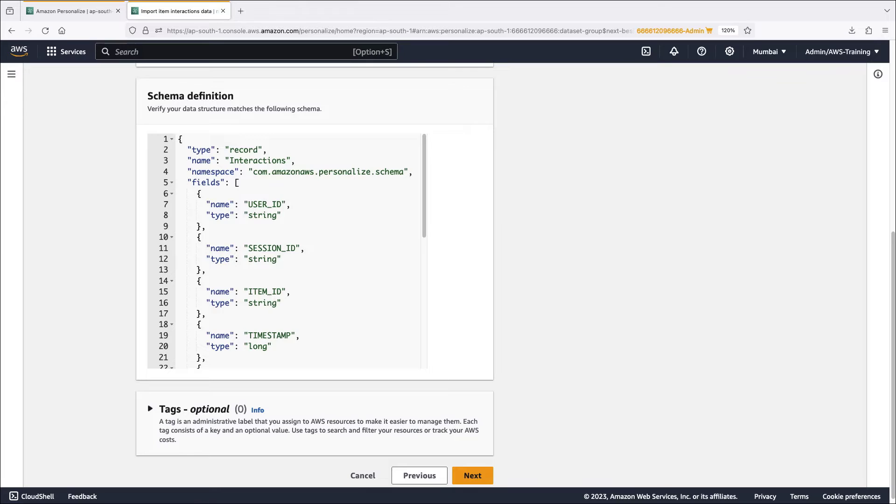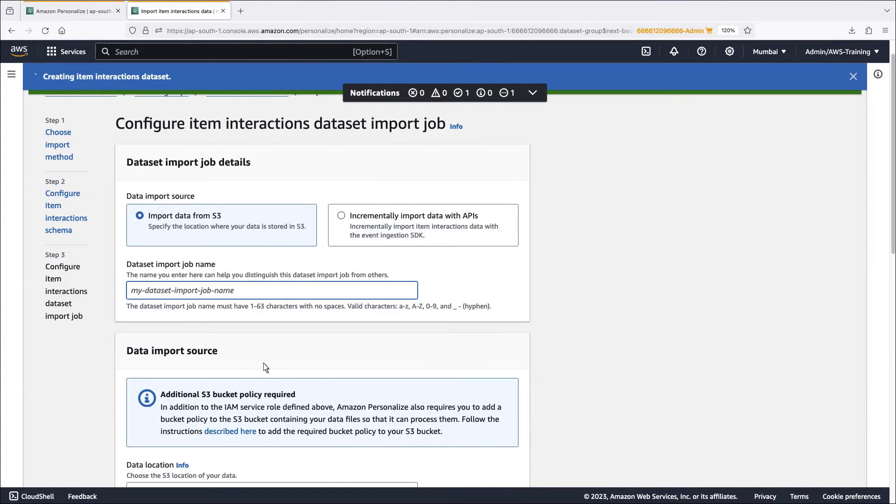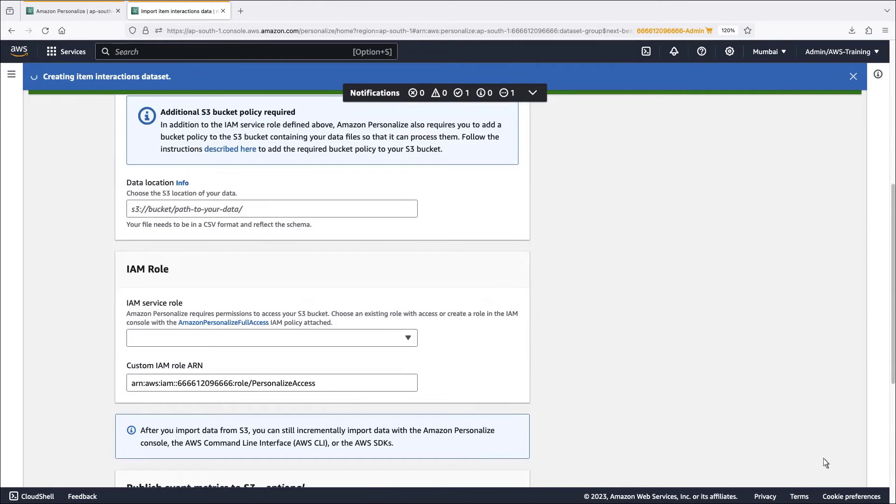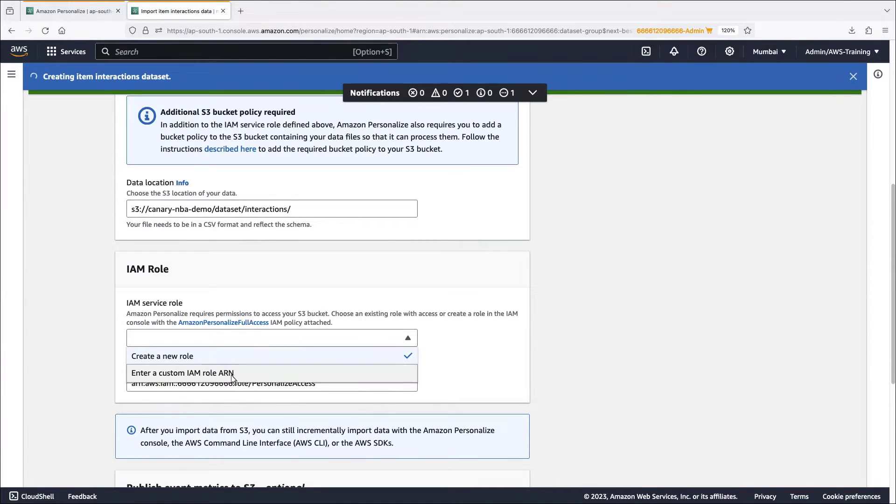Each item interaction consists of a user ID, item ID, timestamp, event type, and any additional data about the interaction, such as categorical metadata. We'll specify the same IAM role and then start the import.